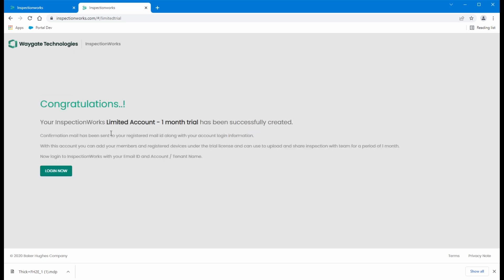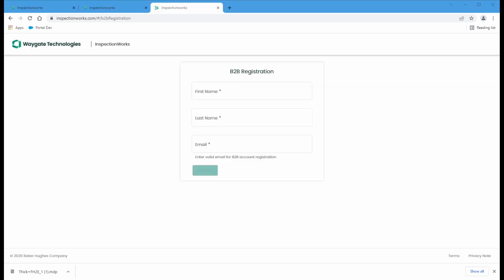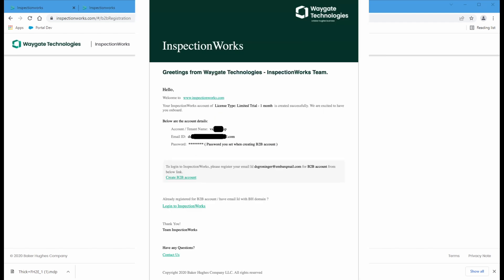So I have successfully created an account. Now, when I originally registered for the InspectionWorks account, there's a second step here. The system will send me this email. And we can see in the email that there's one additional step to do, and that is to come down here to where it says create B2B account.